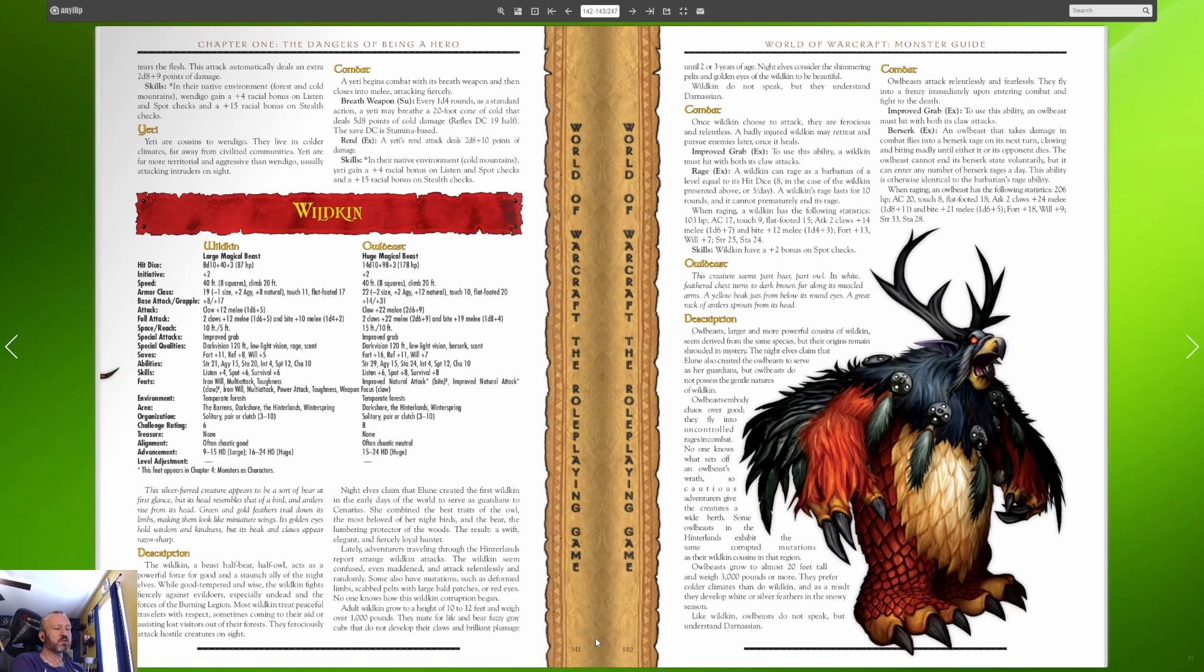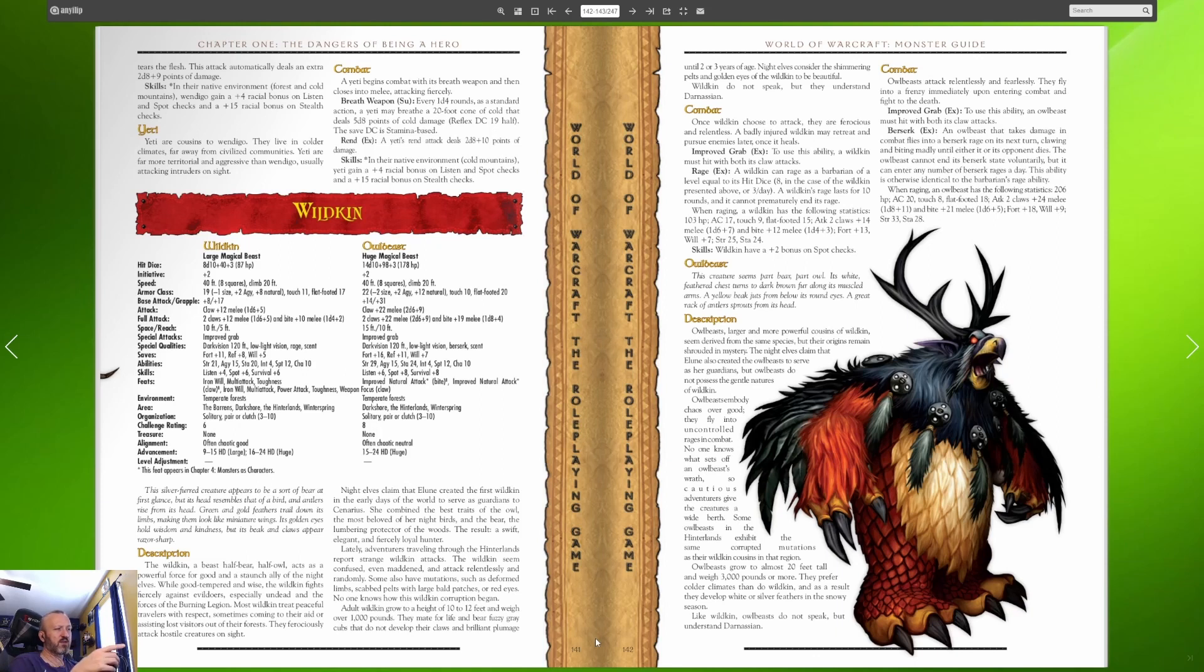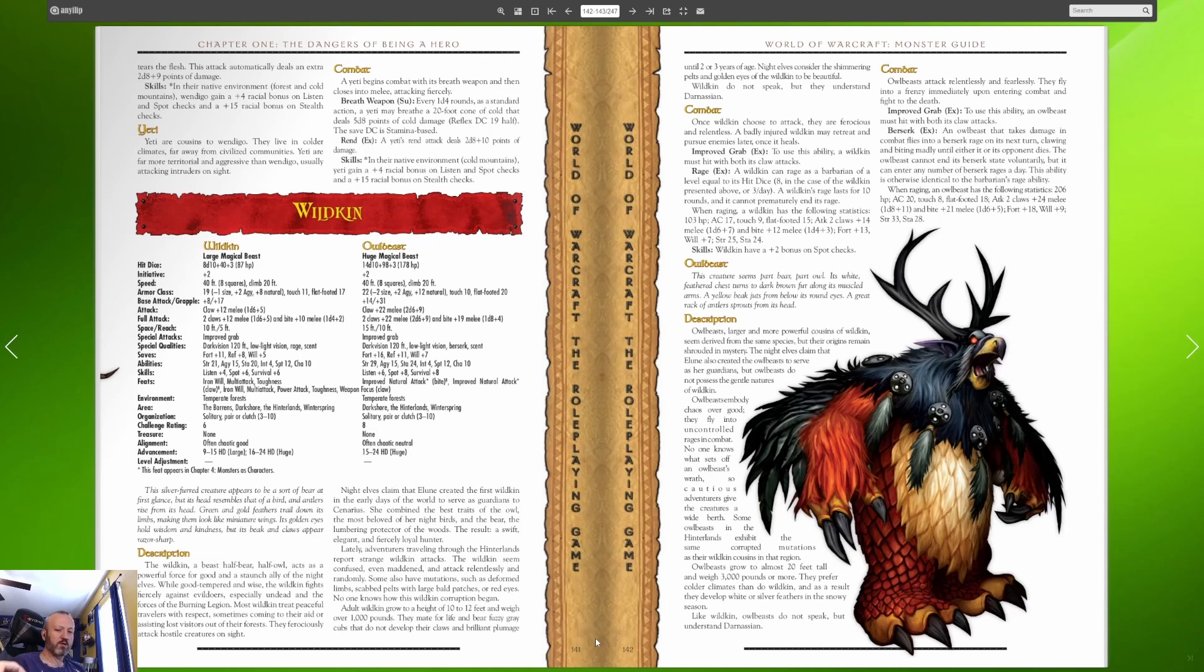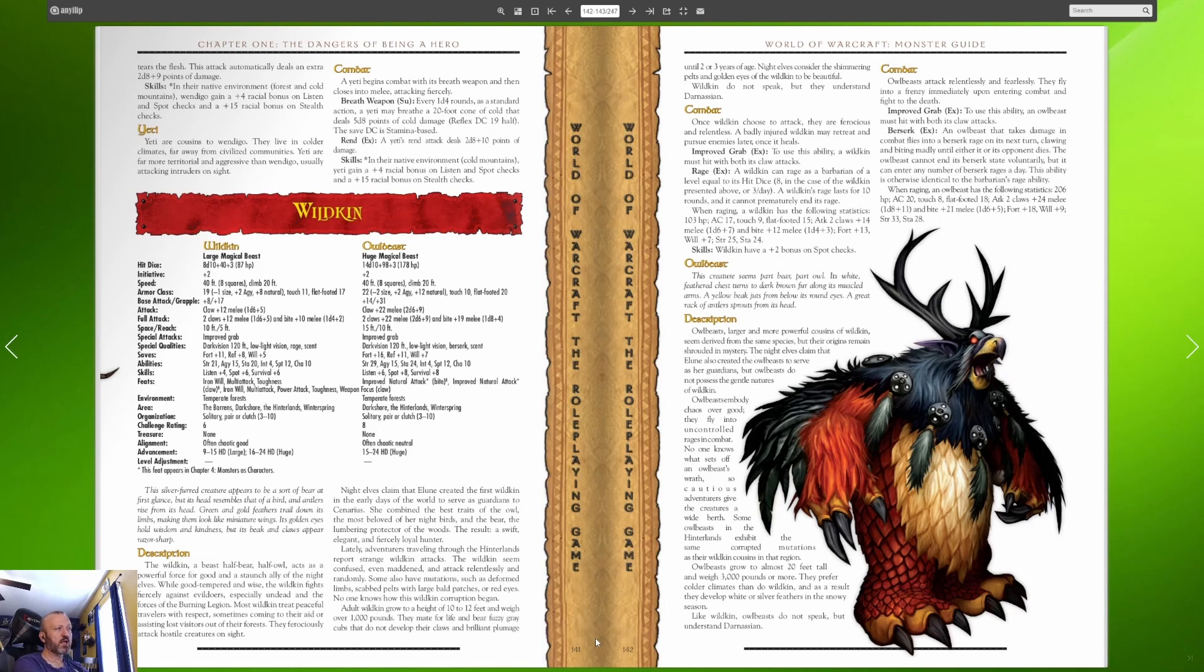Lately adventurers traveling through the hinterlands report strange wildkin attacks. The wildkin seem confused even maddened and attacked relentlessly and randomly. Adult wildkin grow to a height of 10 to 12 feet and weigh over a thousand pounds. Once wildkin choose to attack they are ferocious and relentless. A badly injured wildkin may retreat and pursue enemies later once it heals. They grab, they rage out and then they fight.